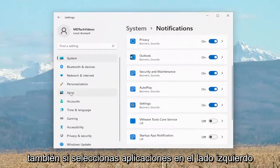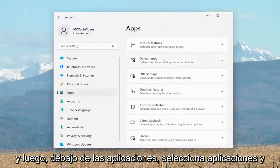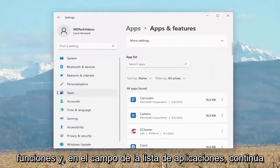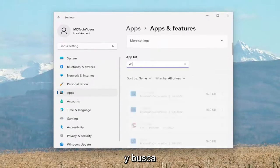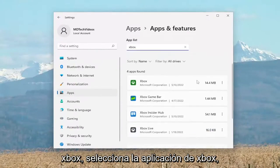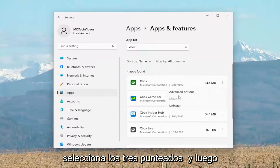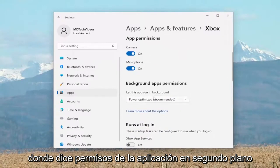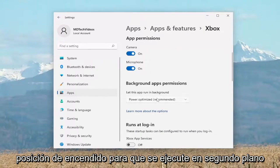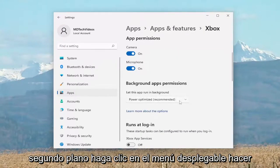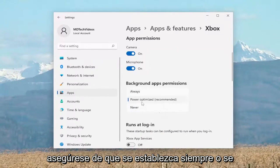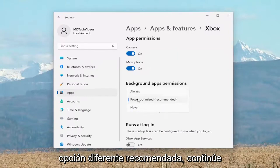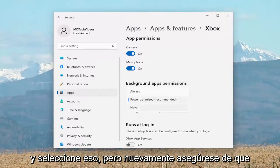Another thing you can do: select Apps on the left side, then underneath Apps select Apps and Features. In the apps list field, search for Xbox. Select the Xbox application, then the three-dotted icon, then Advanced Options. Under Background App Permissions, where it says let this app run in the background, click the dropdown and make sure it's set to either Always or Power Optimized (Recommended). Make sure it is not set to Never — that's certainly a potential issue.